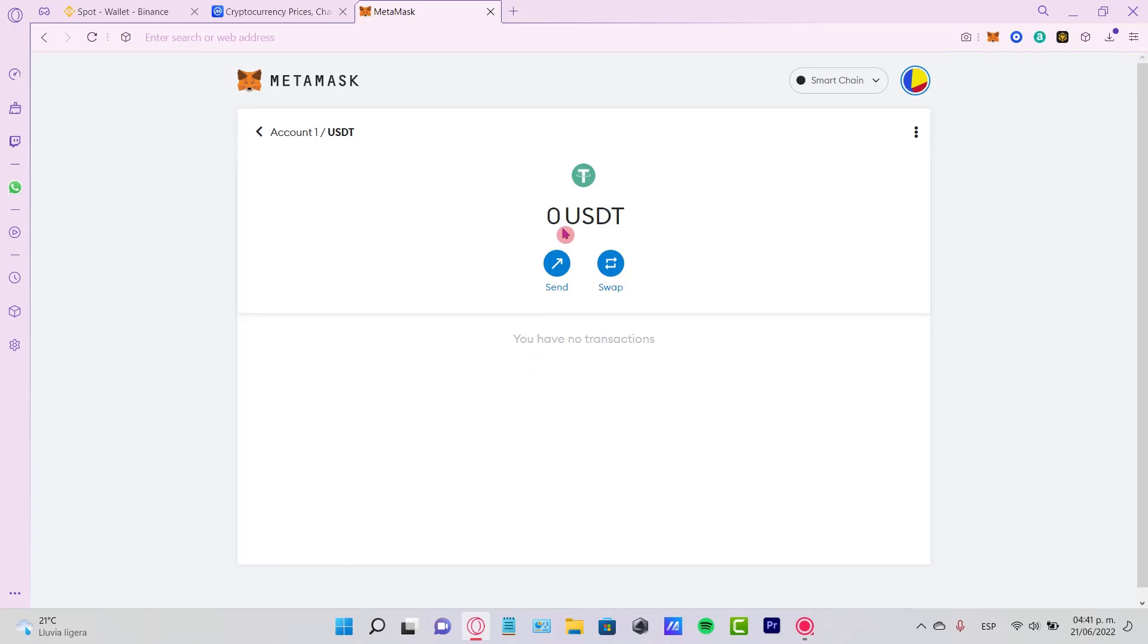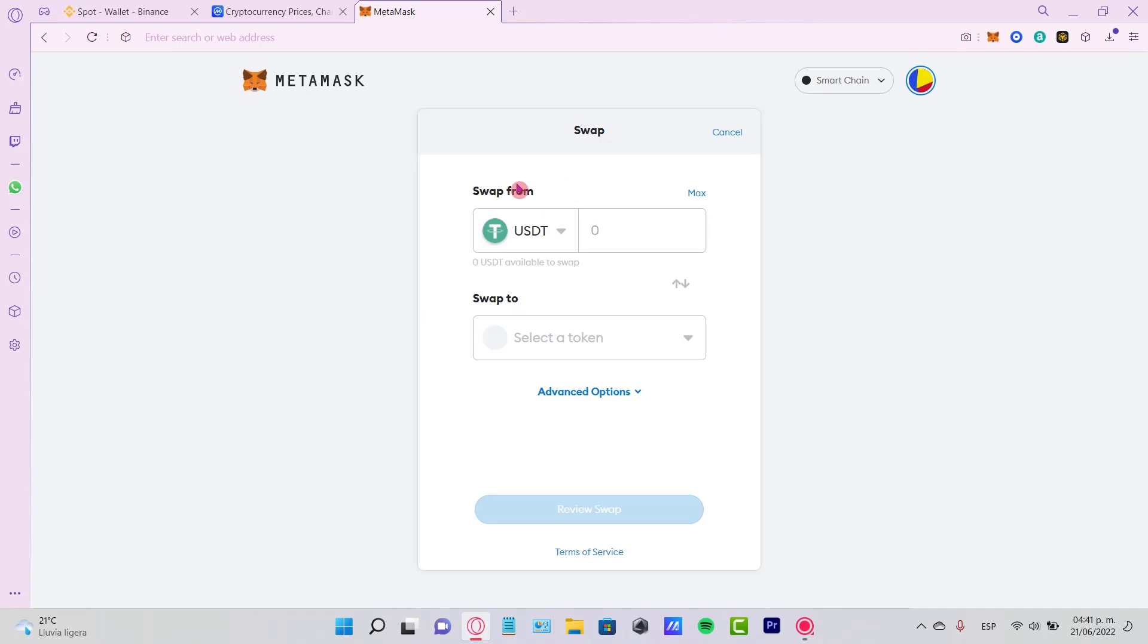Now once you have your USDT here, you want to select the option that says swap. Then this is going to be asking us swap from - let's select our token. If you want to, you can select the maximum option.